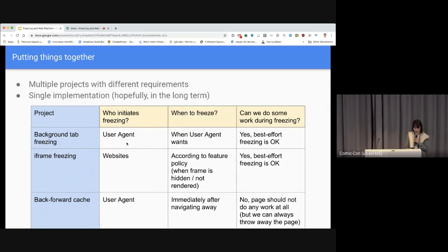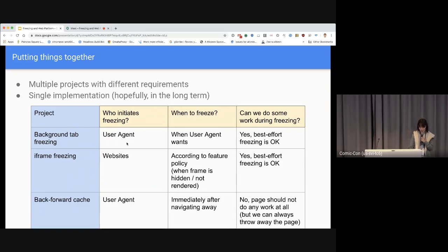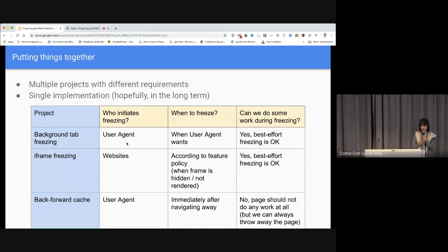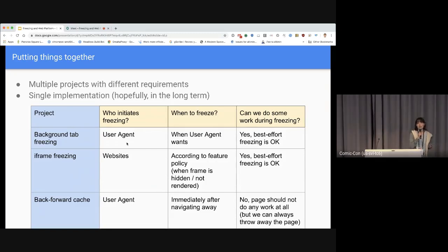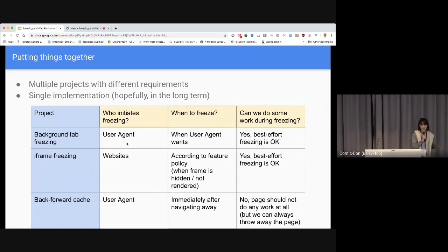Currently it's tempting to have different implementations for each project due to their varying requirements. However, ultimately for web platform predictability, we would like to unify the architecture of freezing for the sake of both web developers and Chromium developers. From the perspective of web compatibility and interoperability, this is very important because Safari and Firefox have already implemented backforward cache, and we want to align our freezing implementations with other browser vendors as well.